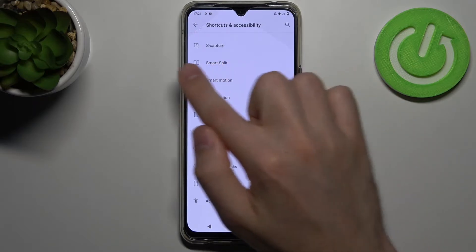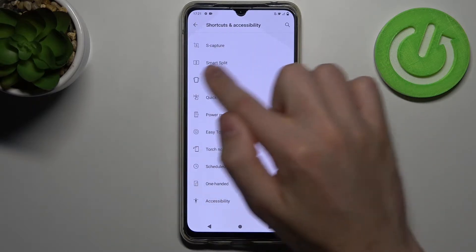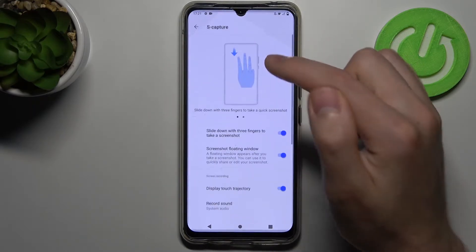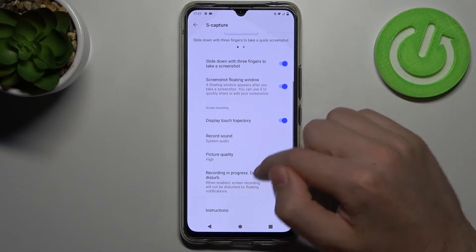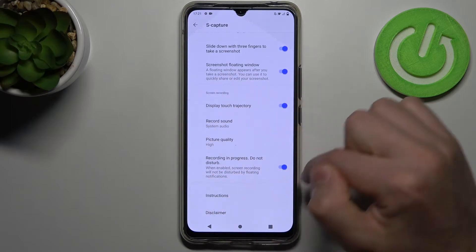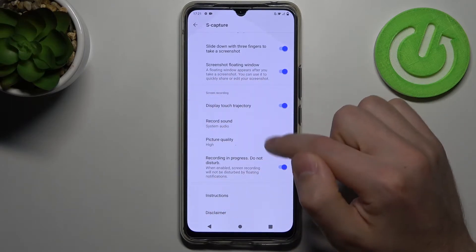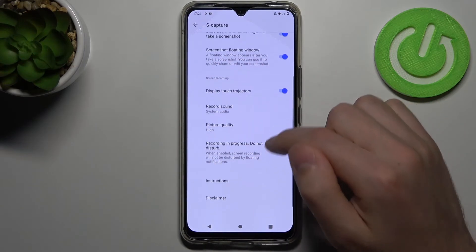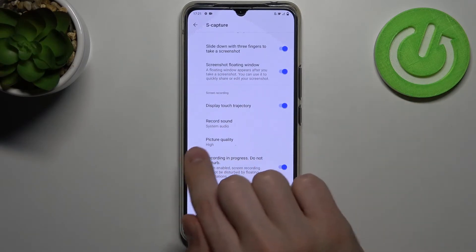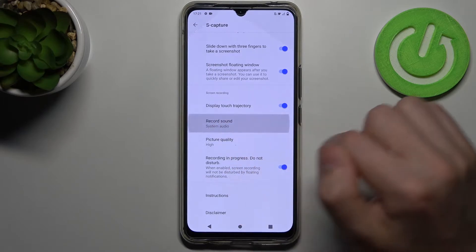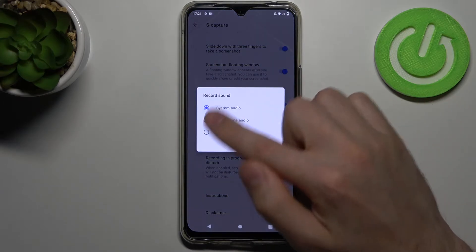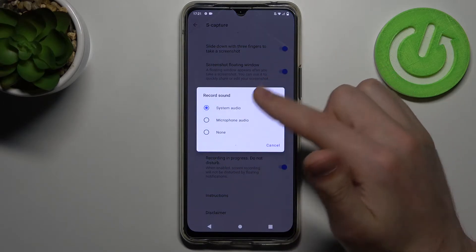Then the first option is As Capture, so click it and here we got the screen recording block option. Then choose the Record Sound option and choose your option.